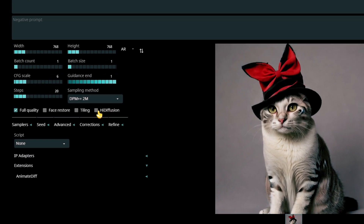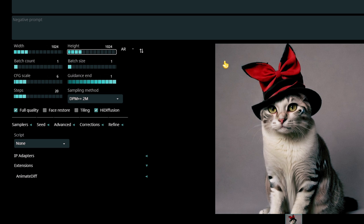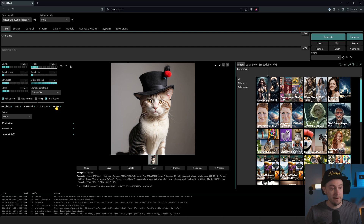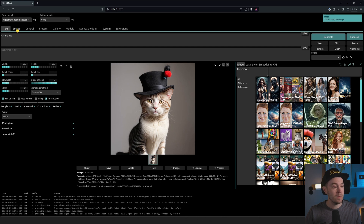High Diffusion is SD-NEXT's version of High-Res Fix. So for example, if you're using a larger resolution, say 1024 by 1024 — you can also generate by pressing Control+Enter or pressing the generate button. High Diffusion is a way to keep consistency in the image when you're going higher in resolution, similar to High-Res Fix but not exactly the same thing.